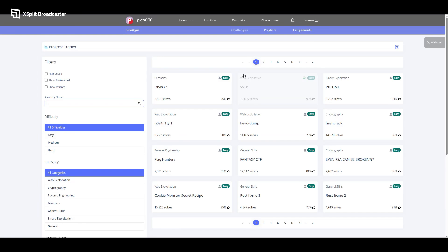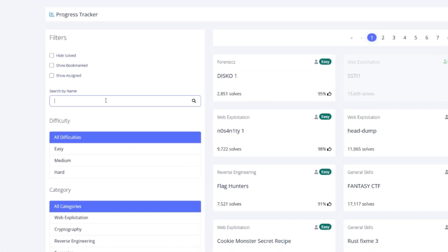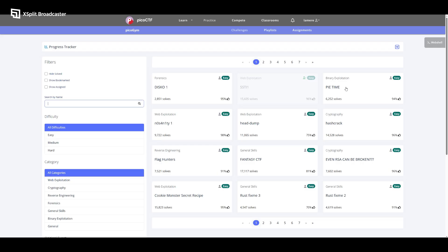Hey everyone, welcome back to the channel. My name is Lemire Carter. Today we're going to be tackling another Pico CTF challenge titled PyTime.